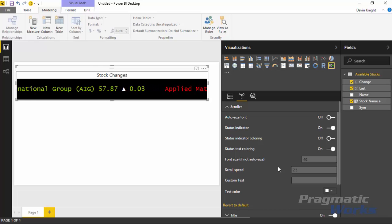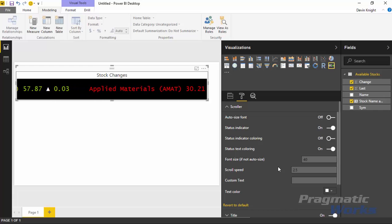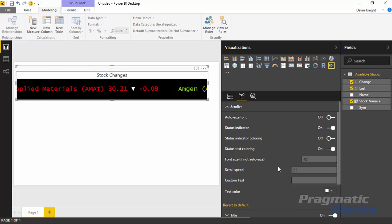I hope you enjoyed this module looking at the scroller custom visual, and we look forward to showing you the next one.